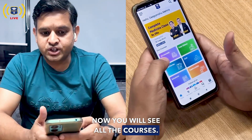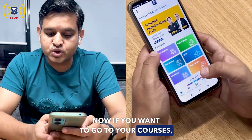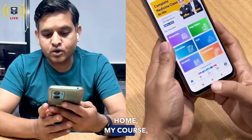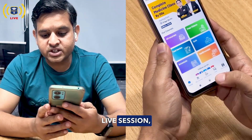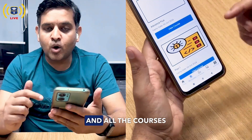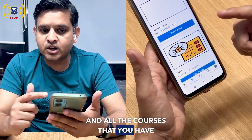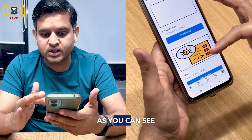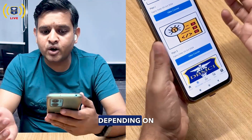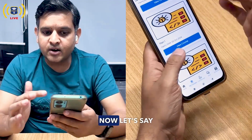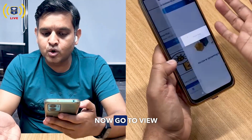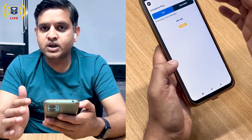Now you will see all your courses. You can see the options: Home, My Courses, Live Session, Chat, and Download. Go to 'My Courses' and all the courses you have subscribed to will appear here — for example, Advance Plus, Plan One, Plan Two — depending on which course you have subscribed to. Now go to 'View Course'.